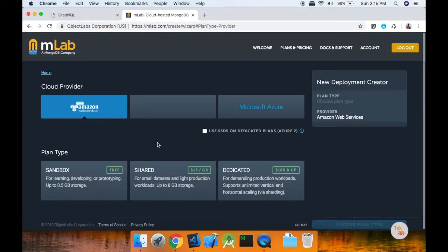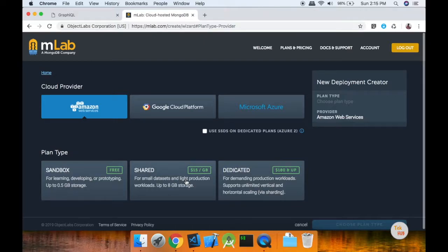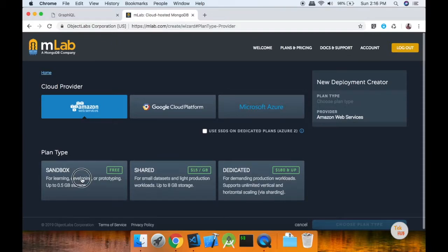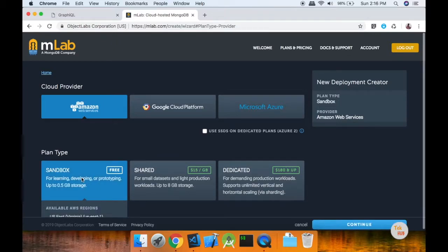This is a cloud provider. If you are on a sandbox, it will be free. You have a free instance of MongoDB. You can create a shared unit. You can choose a new instance of MongoDB — if you are on a sandbox, it will be free. We will choose a free sandbox.